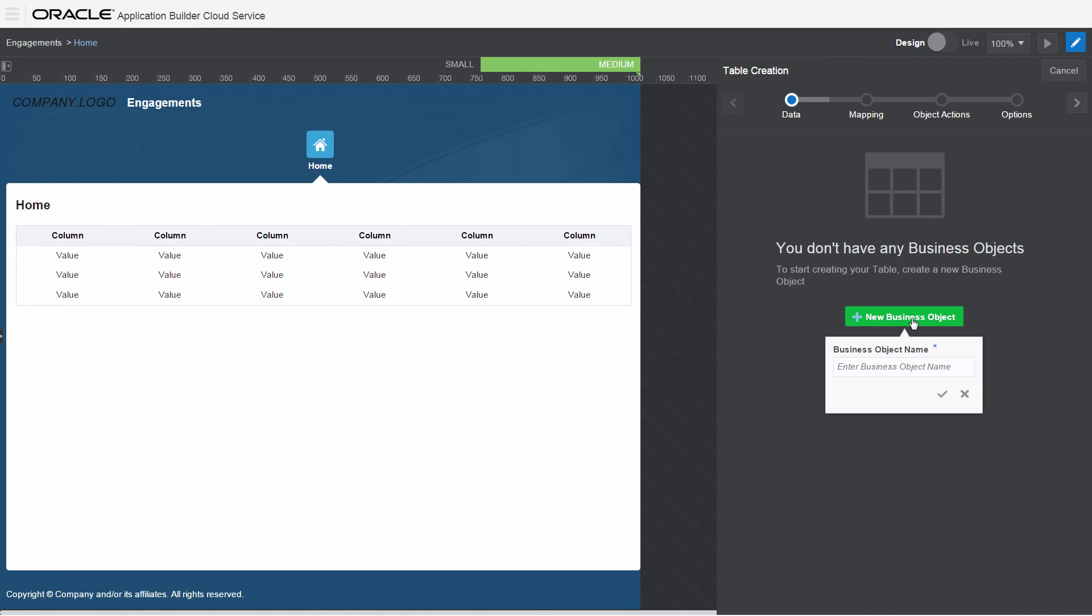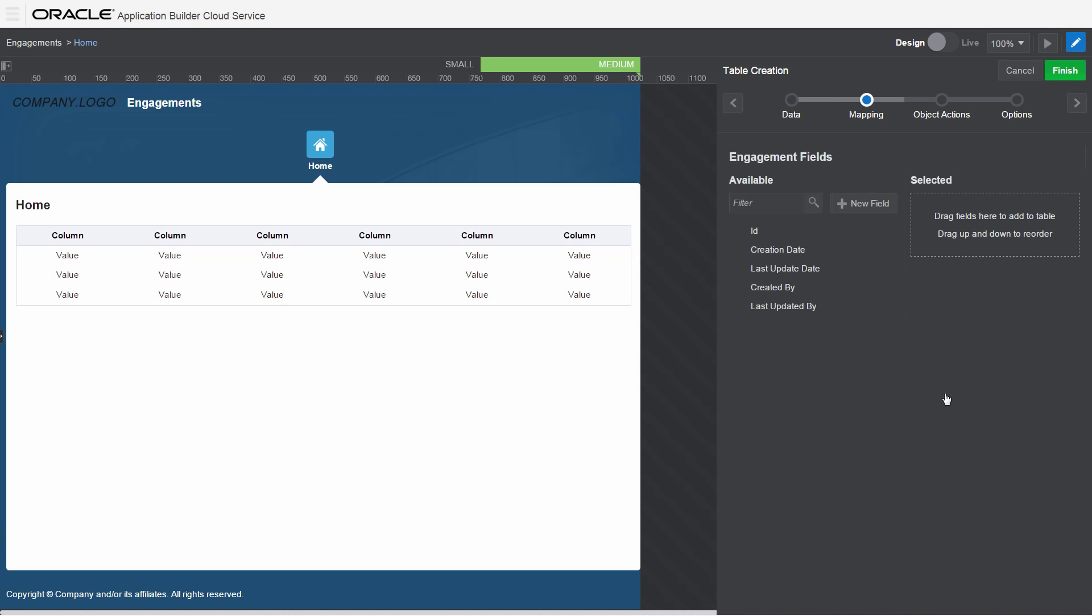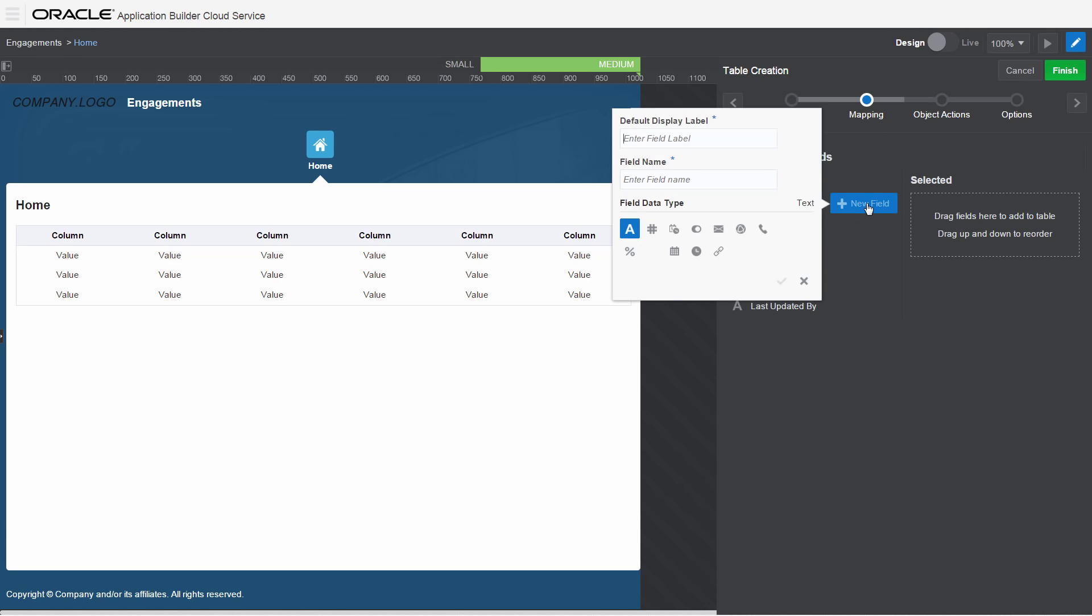Create new business objects and add and edit fields as you need them. Your application's working even as you build it. You can see your changes as soon as you make them.